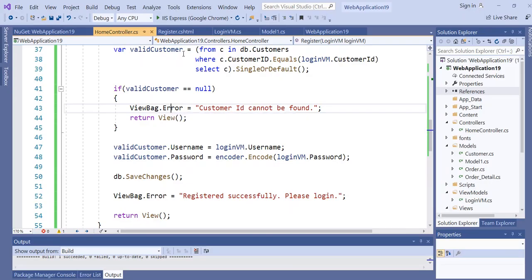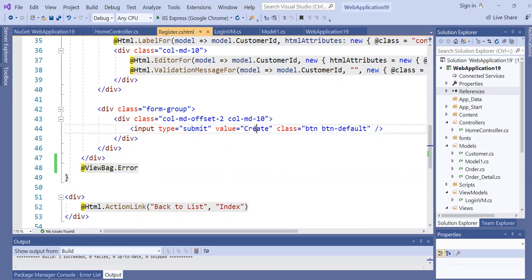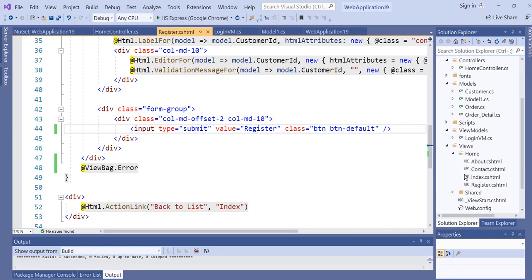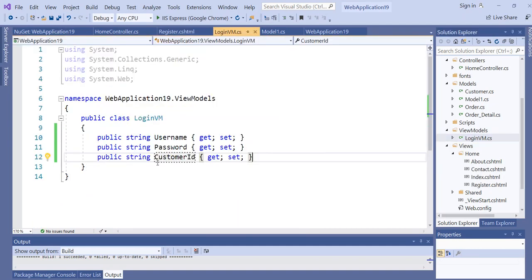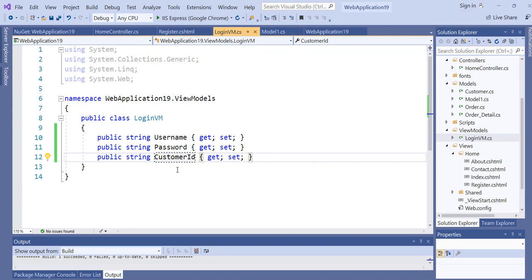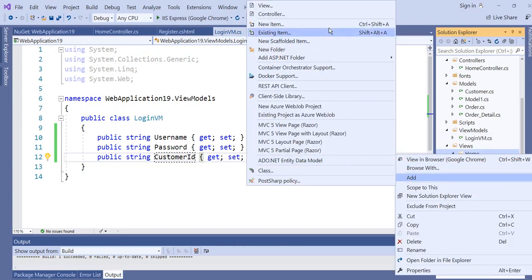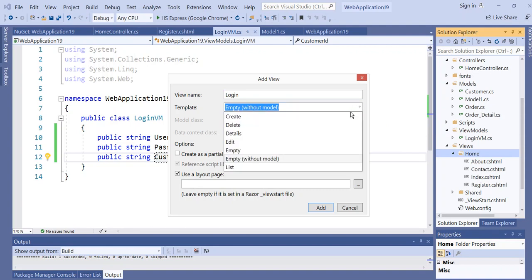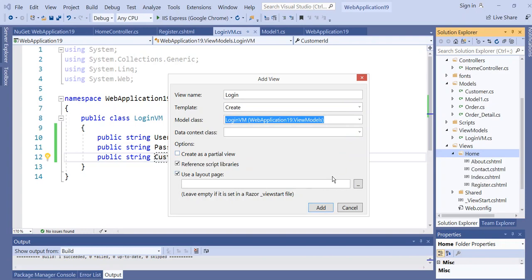Now the next thing is to create the Login view. You can choose to create another ViewModel for login, or reuse the existing LoginViewModel. Right-click the Home folder and create a new view, name it Login, choose the Create template, select the LoginViewModel, and click Add.